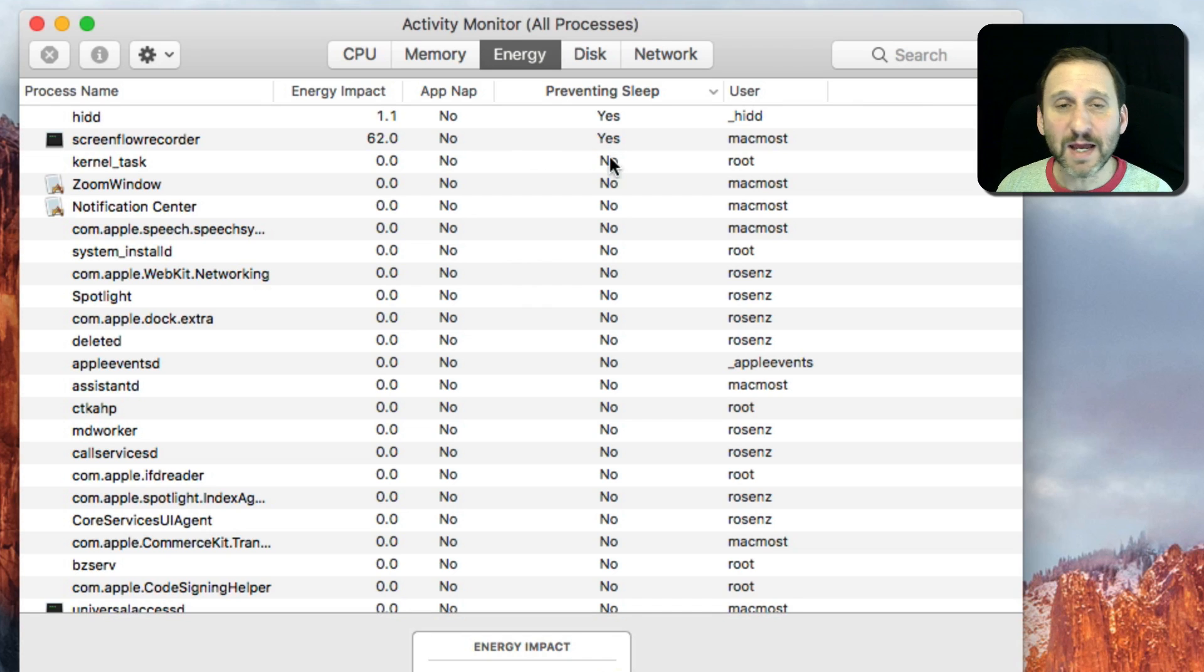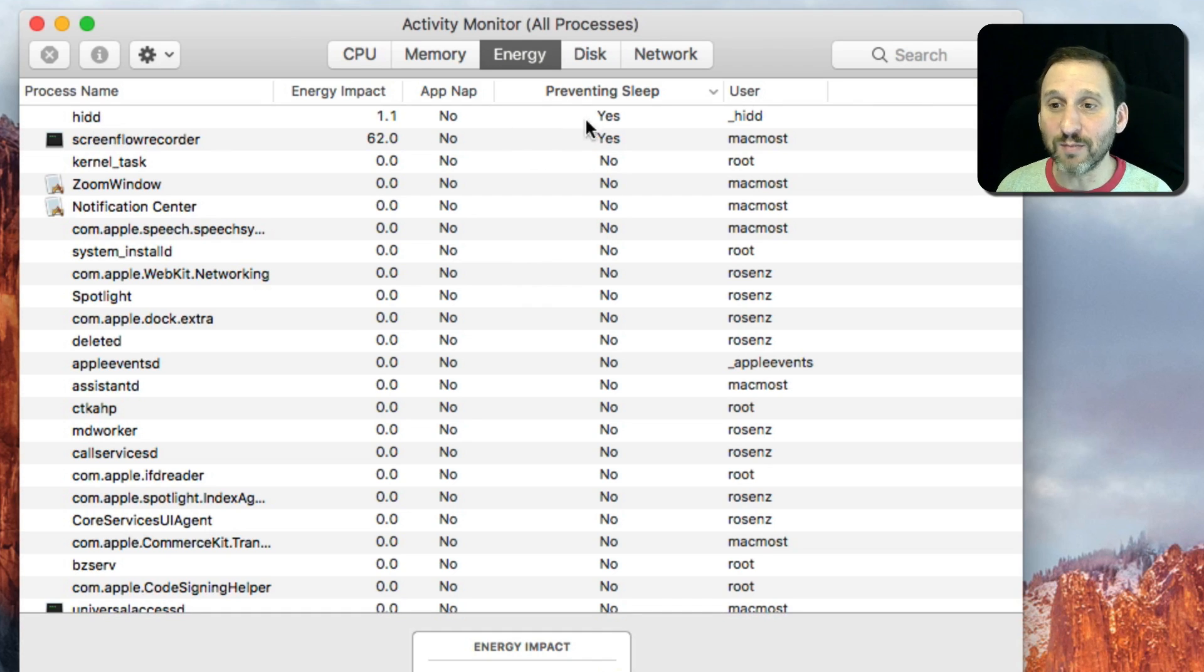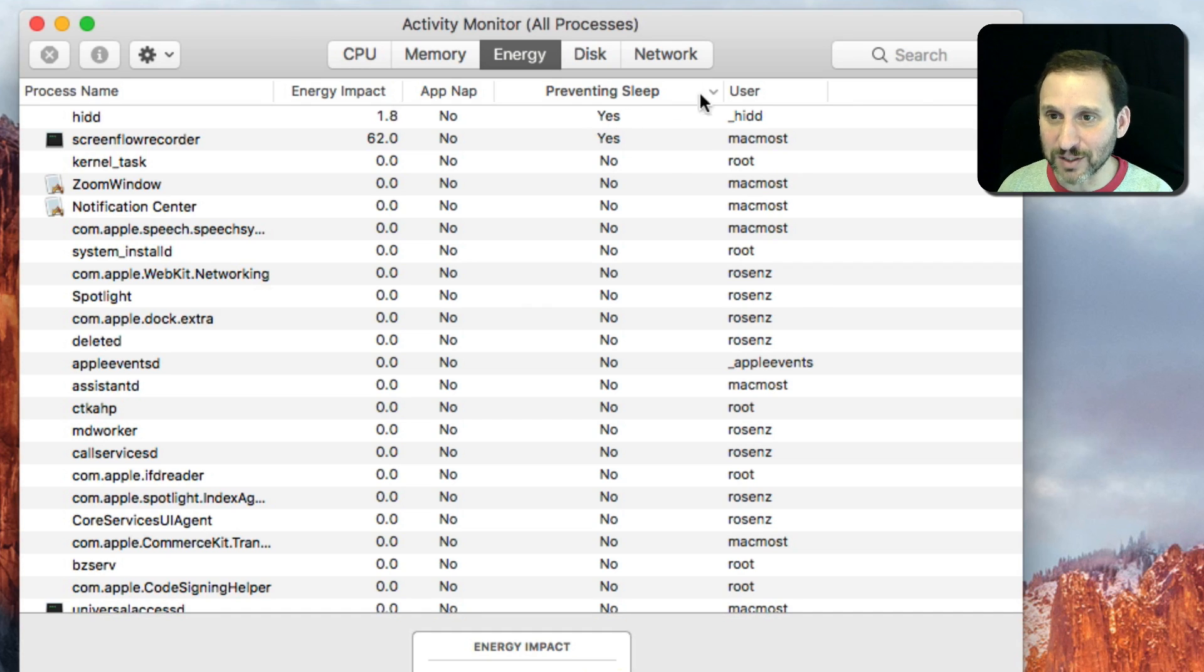So if you see any Yes's here, that's why your Mac is not going to sleep. Typically HIDD is going to be there because you're using your Mac. You're actually looking in Activity Monitor.